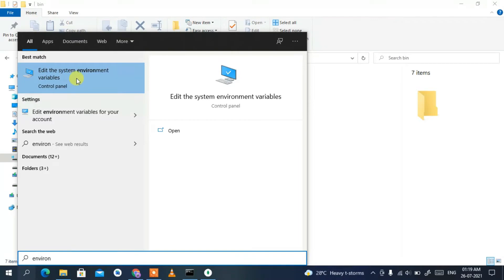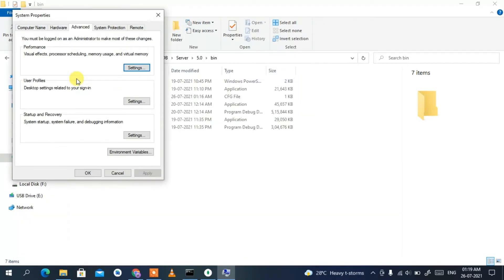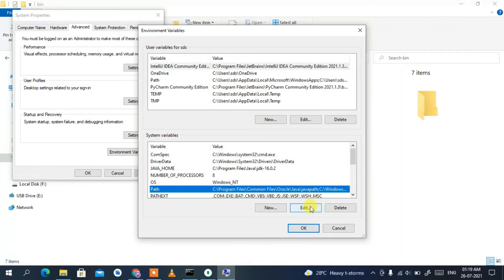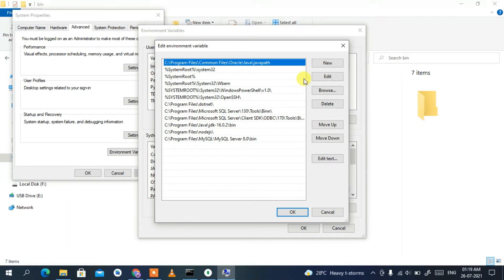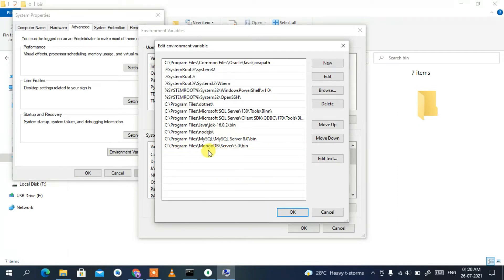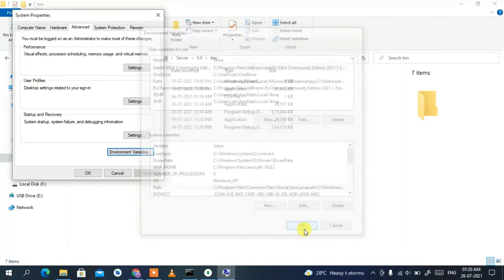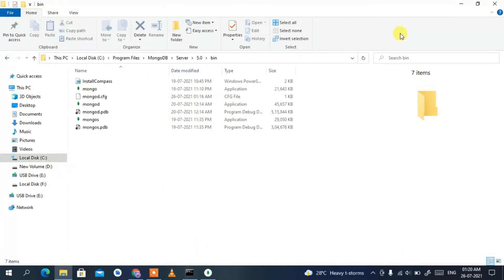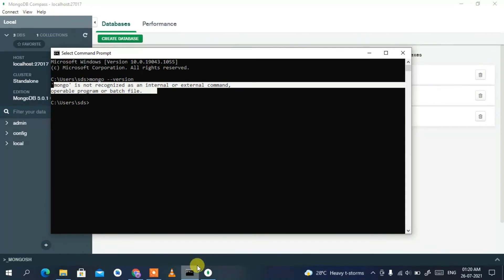Click the Search icon and type 'environment', then select 'Edit the system environment variables'. Click on 'Environment Variables', then under System Variables select Path and click Edit. Click New, then right-click and paste the MongoDB Server 5.0 bin path. Click OK, then OK, then OK again.